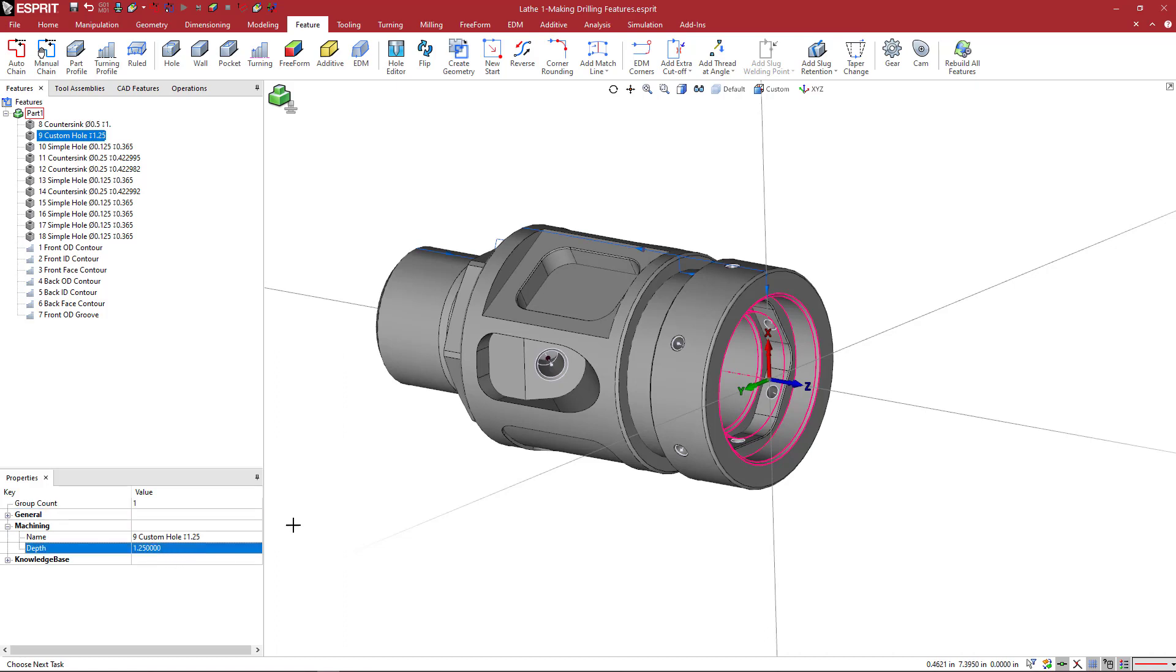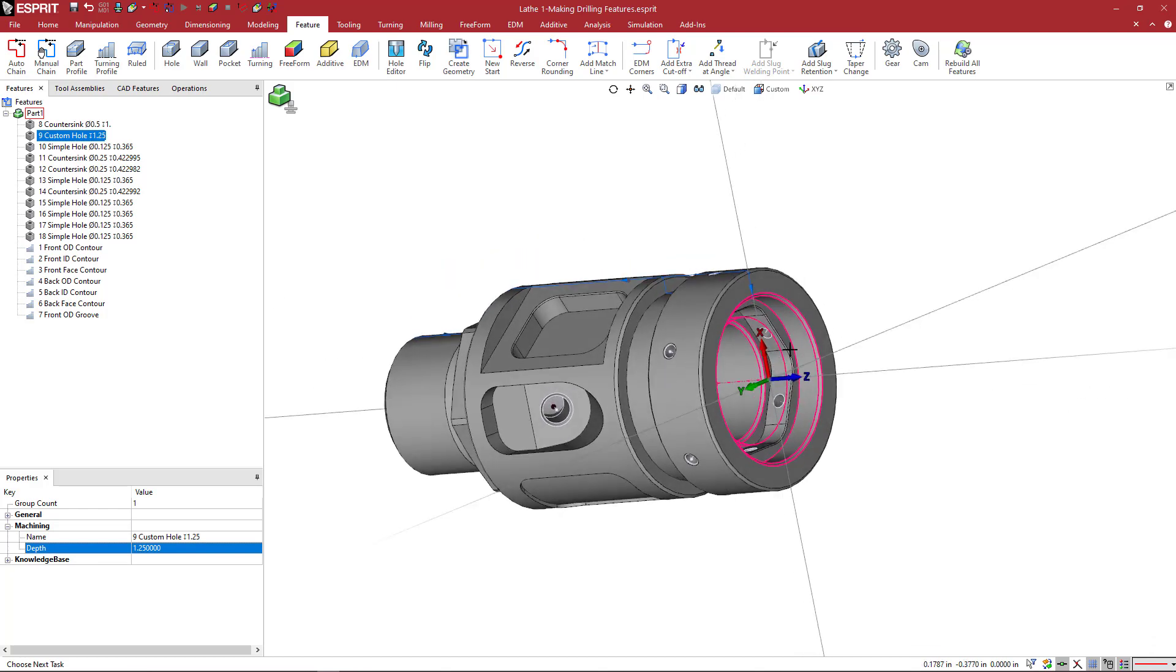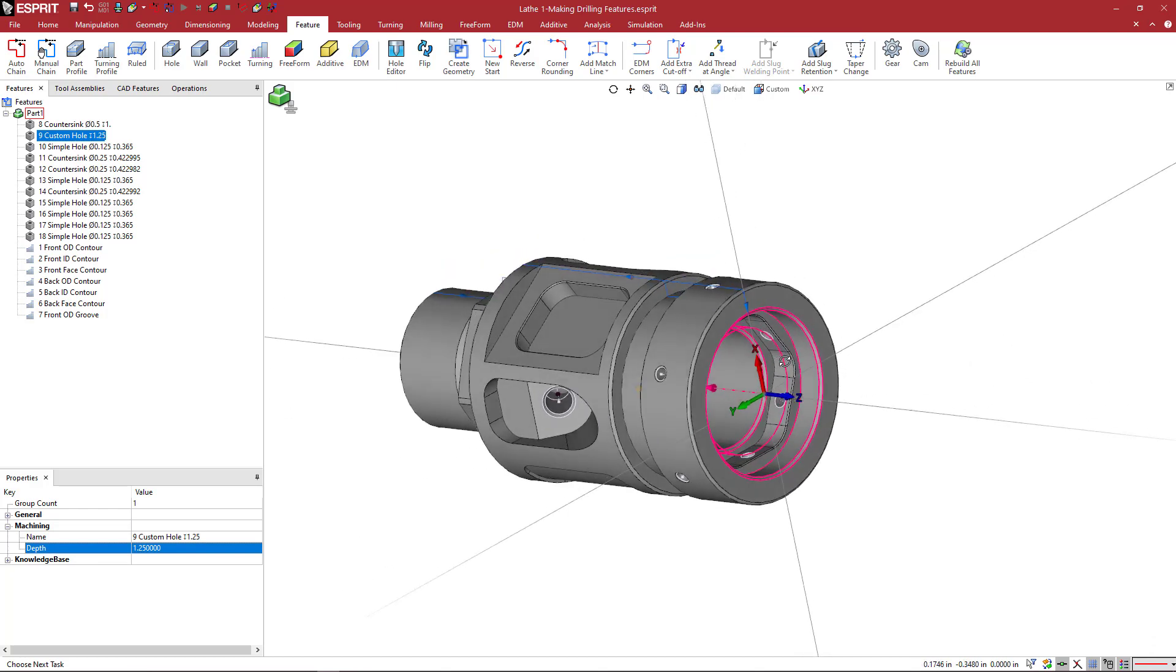And here we can see the depth is 1.25. So, I know that this feature has that depth, and that's what I want a machine to.